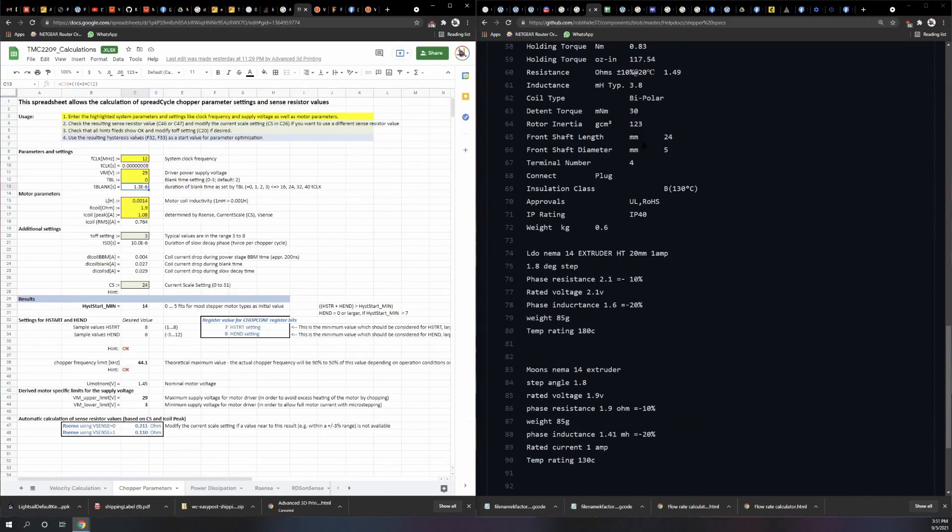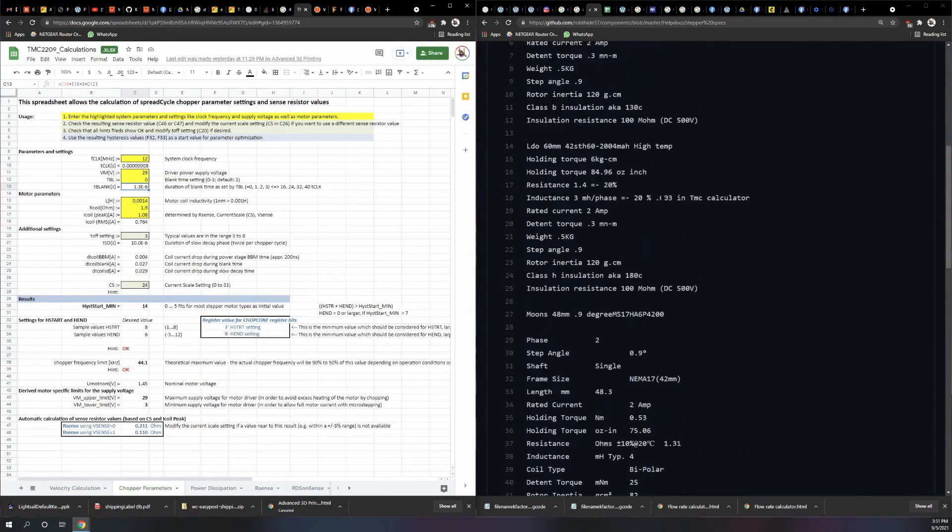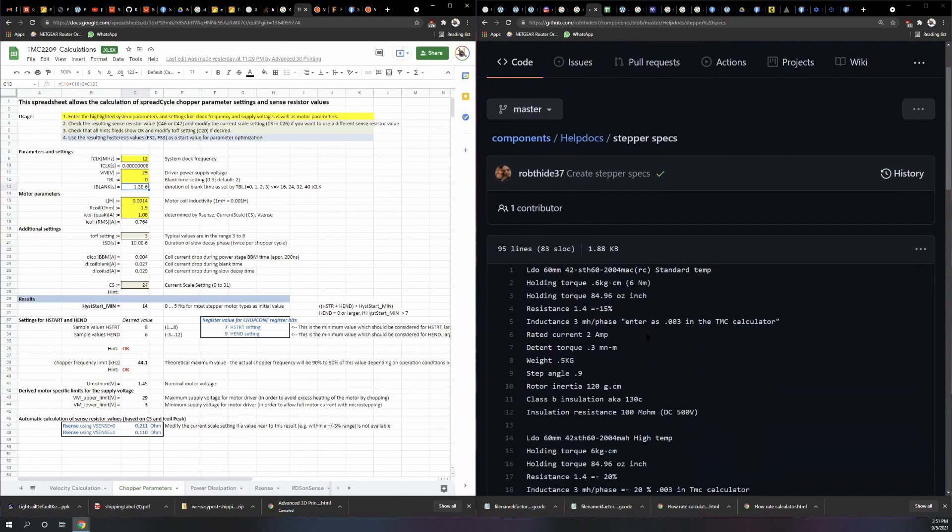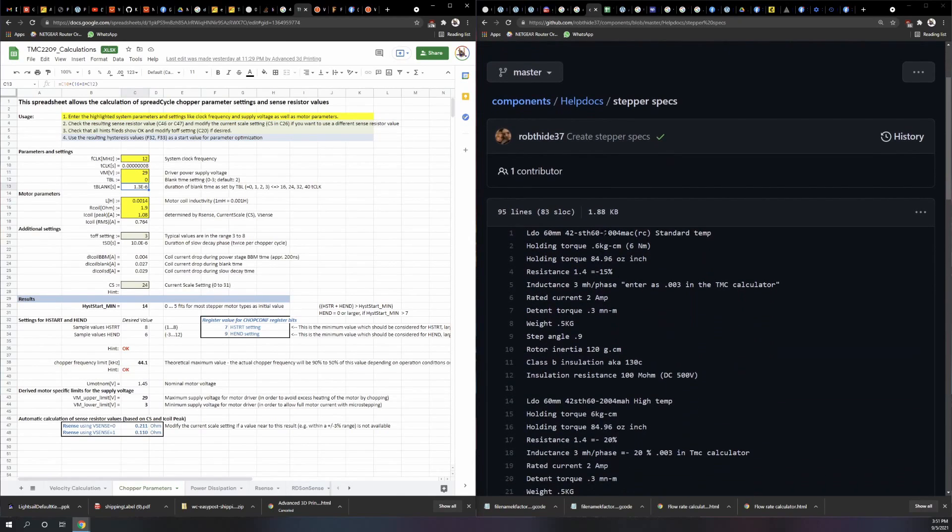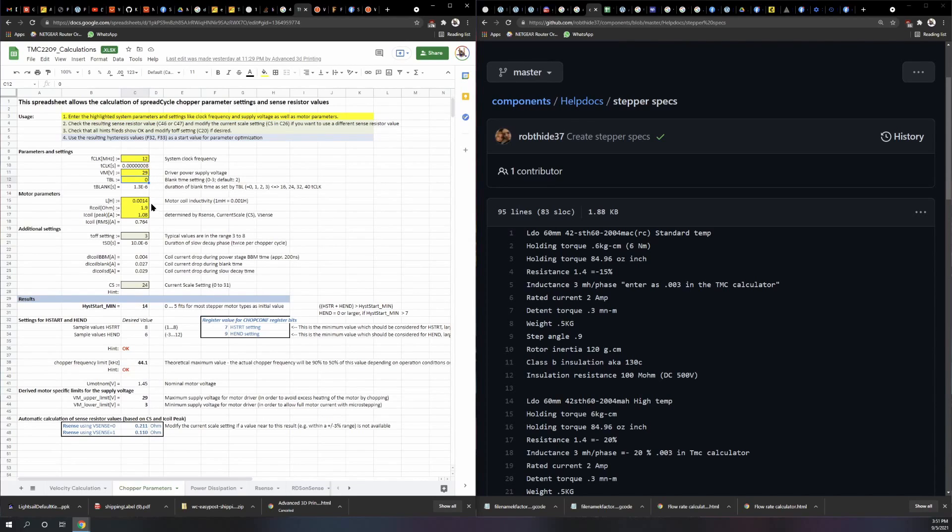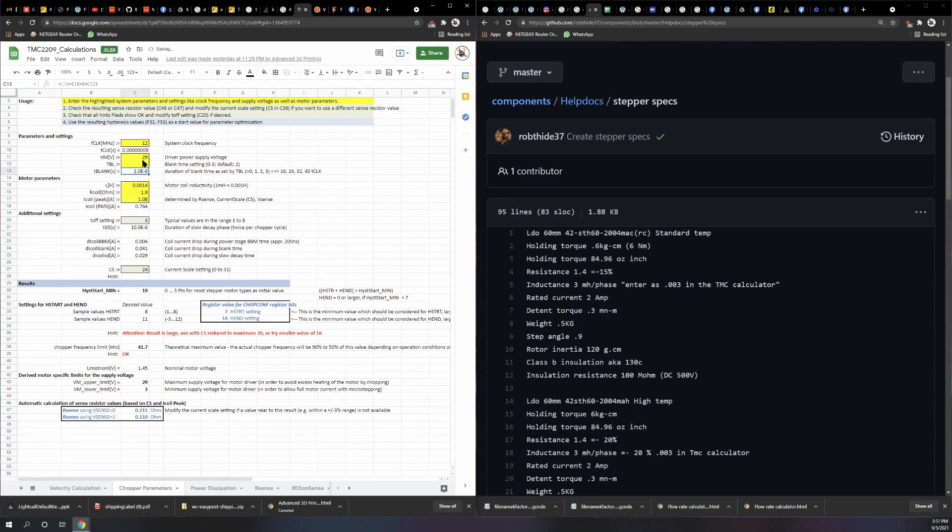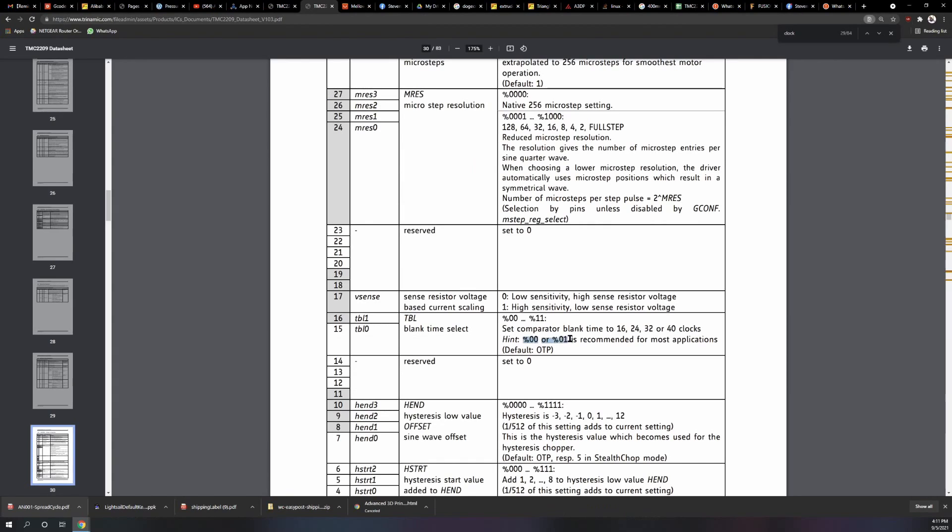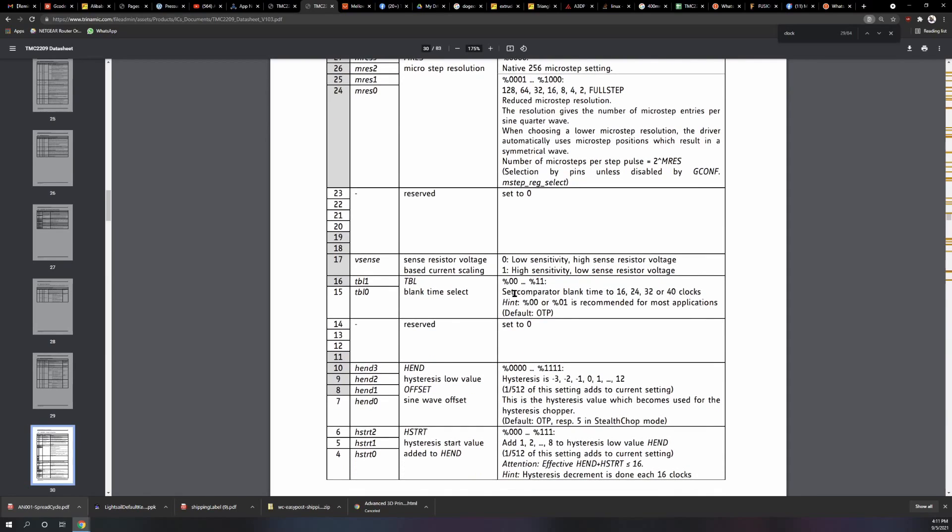So what you do is like, say I'm running the standard Moons 60mm steppers on my X, Y, and Z, and I'm running a boost converter so I'm sending 29 volts to them. So T-blank default 2-1 is honestly usually pretty good with the clock speeds you're on. Default is 2 for the blank time and they have a 12 megahertz clock. In fact, zero or one is recommended for most applications.